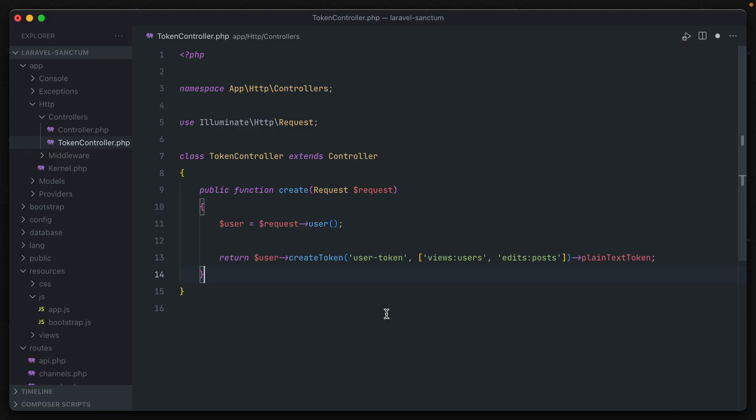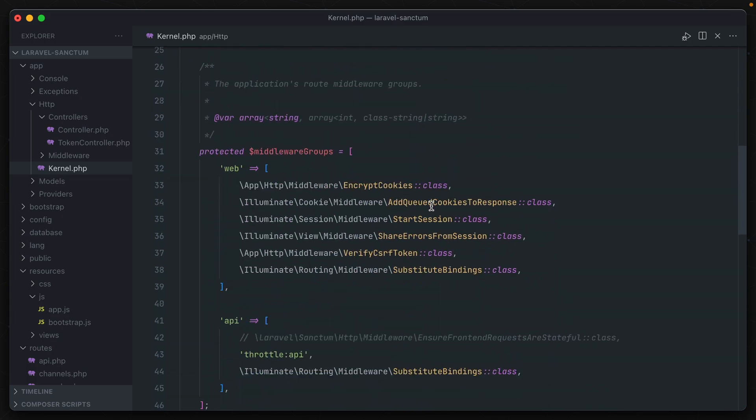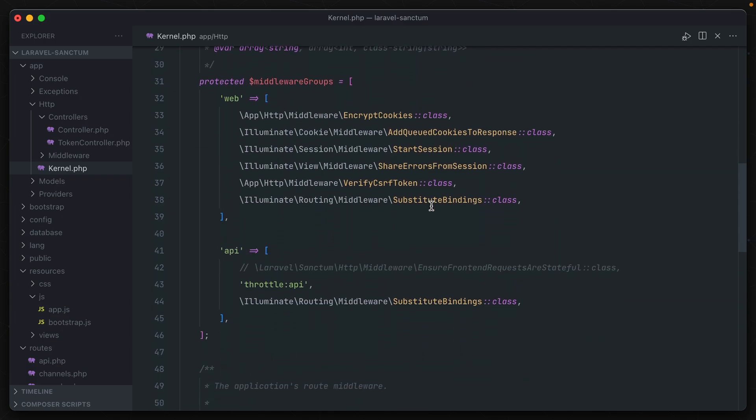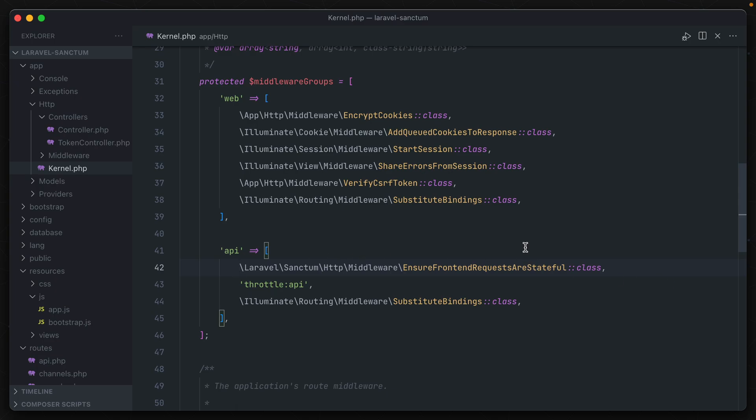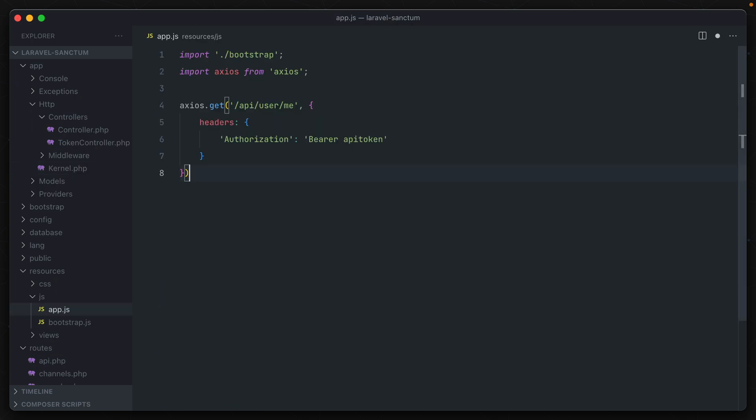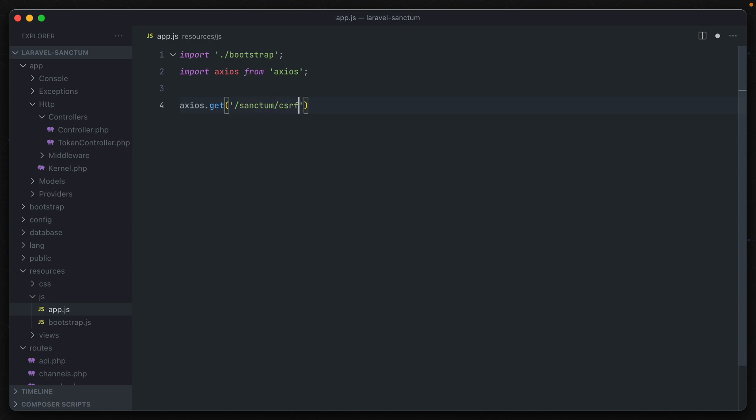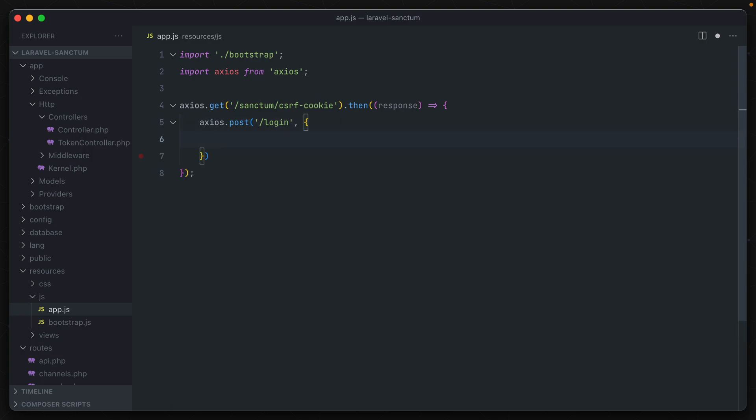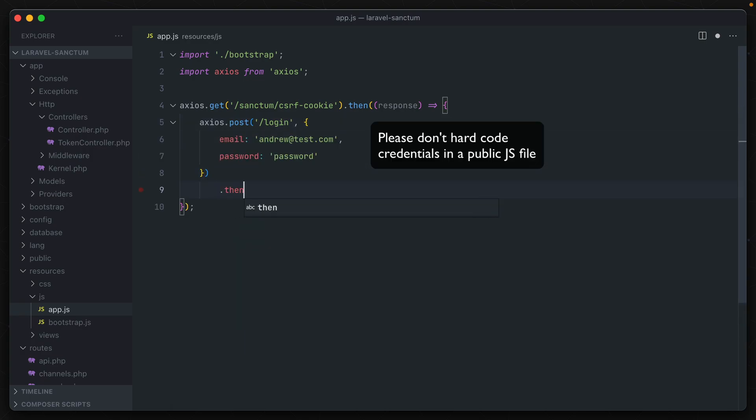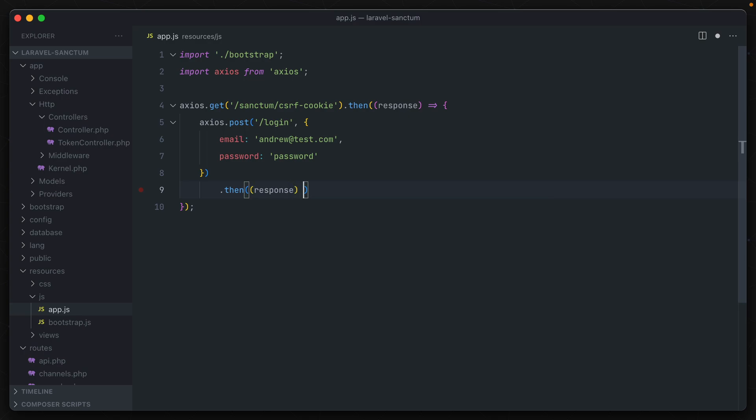In order to use this, first we have to go to the kernel class of our application. And then in our middleware here, we just uncomment out this ensure frontend requests are stateful class in the API middleware group. Now if we go to our script or wherever else you would be using this authentication, the first thing that we have to do is call a get request to sanctum CSRF cookie. This initial request sets up some CSRF protection. And then afterwards, we can perform the actual login to our application. So we would do like axios post slash login, provide it with our credentials, and then continue on with the rest of our application.